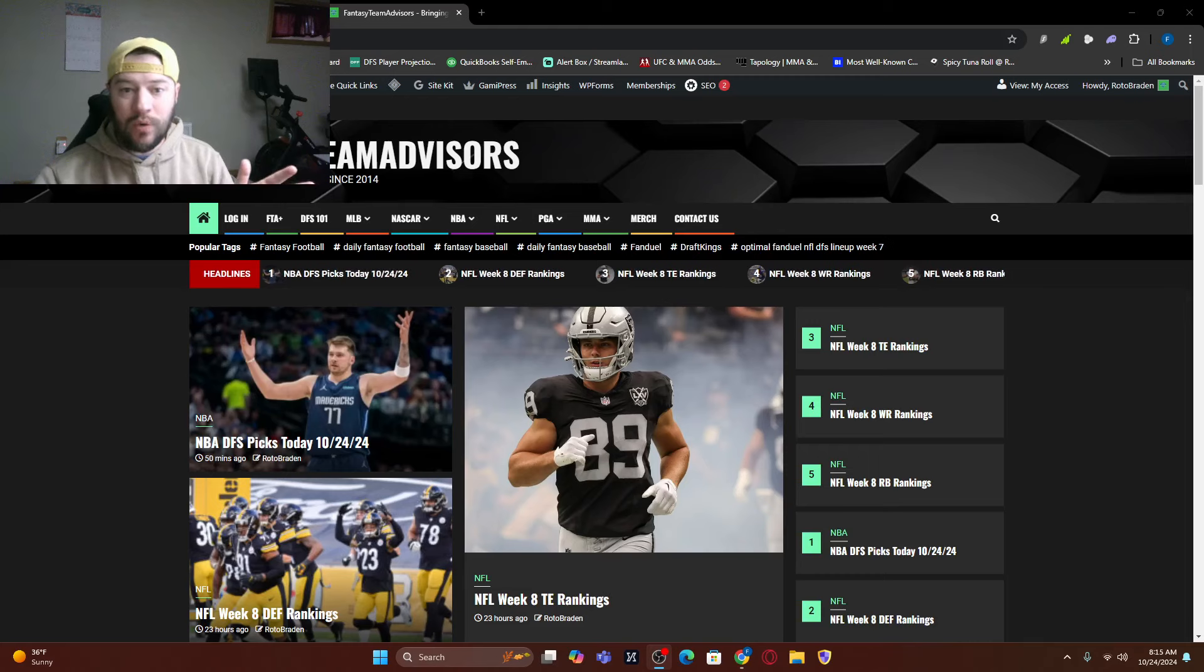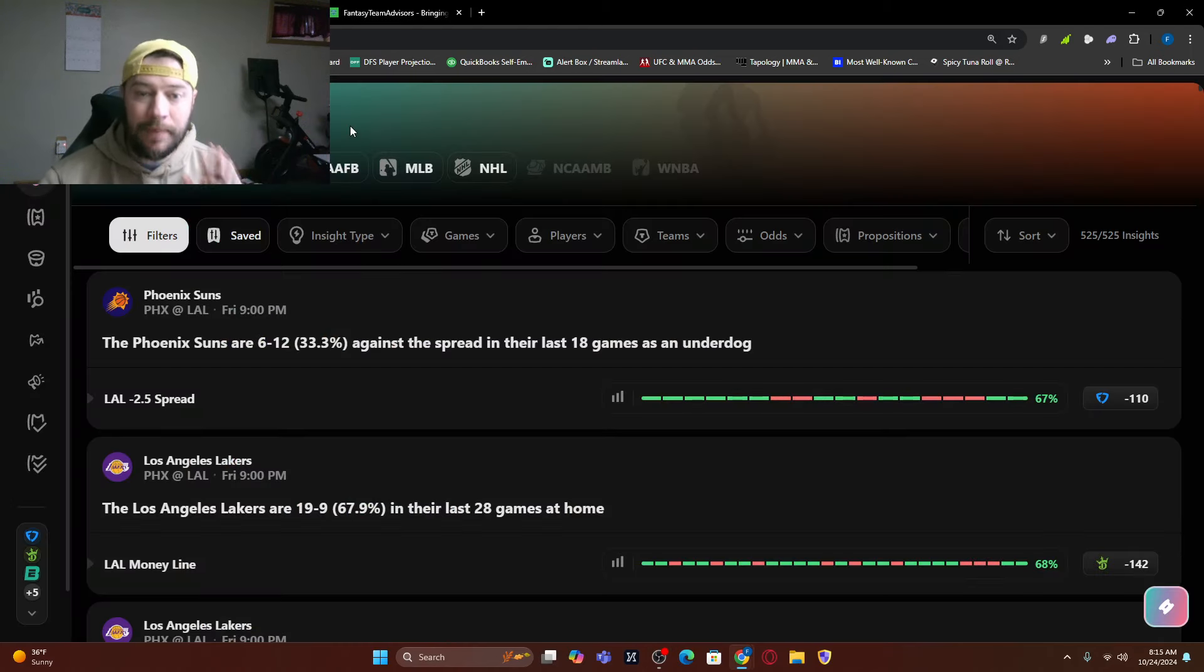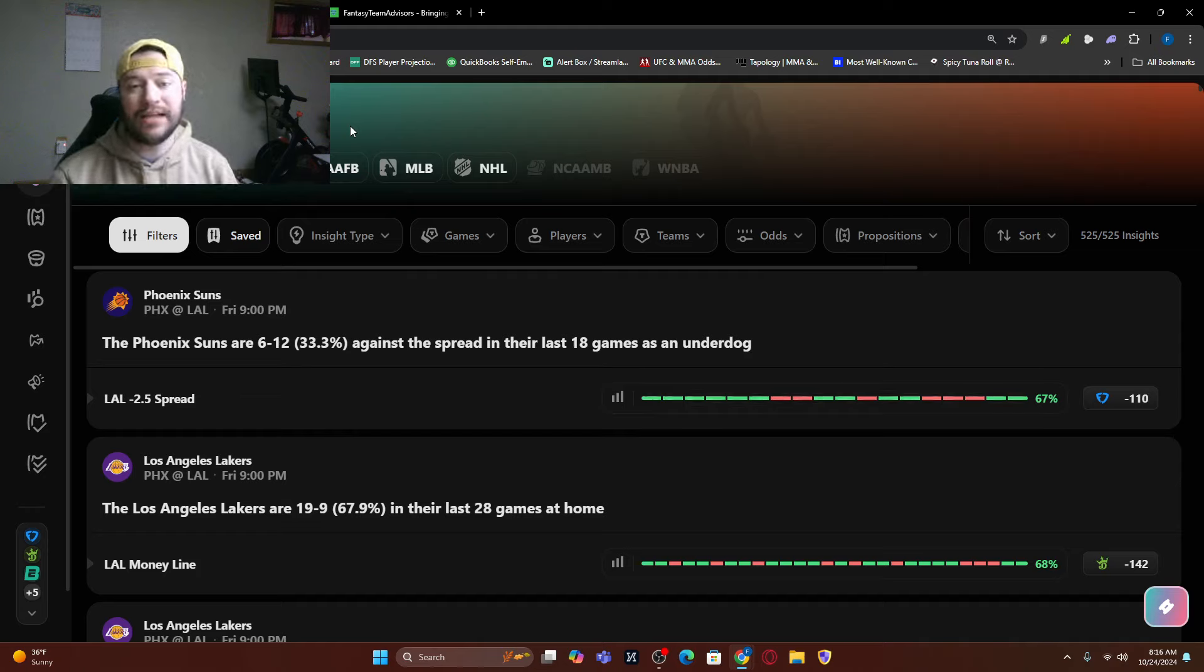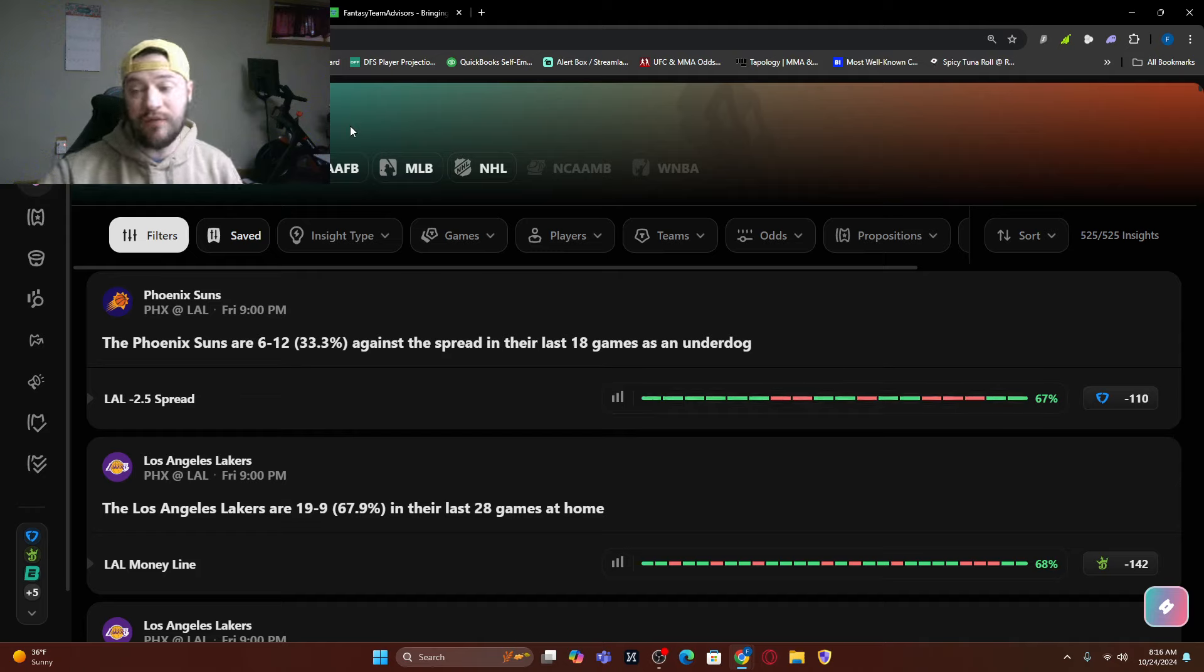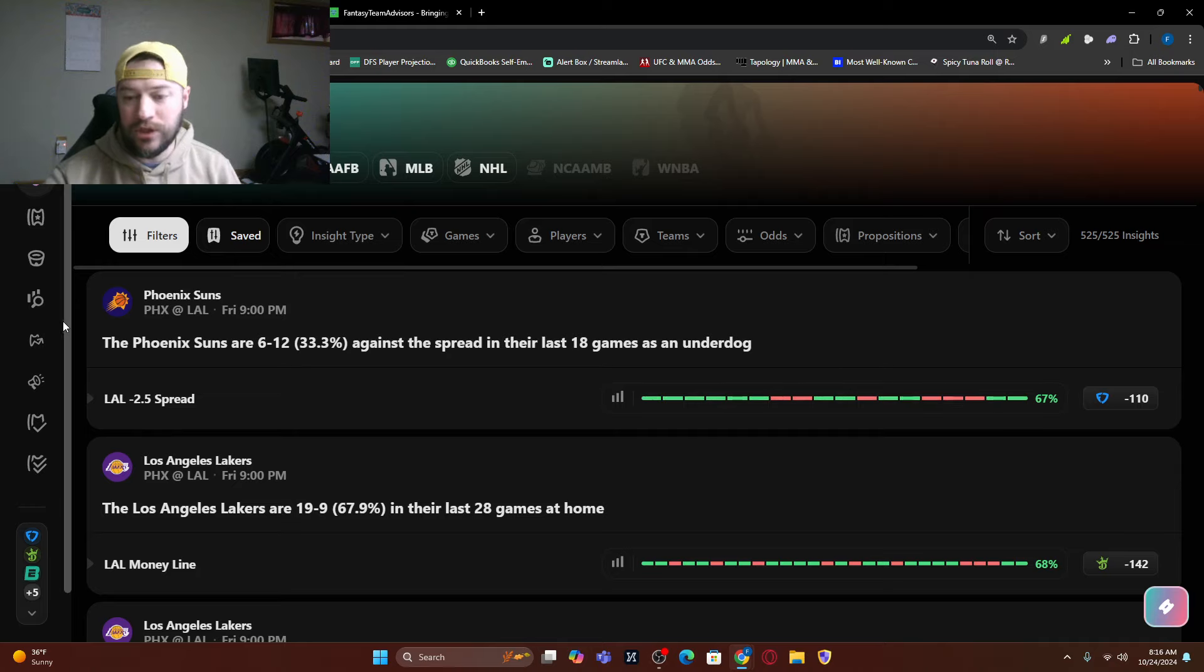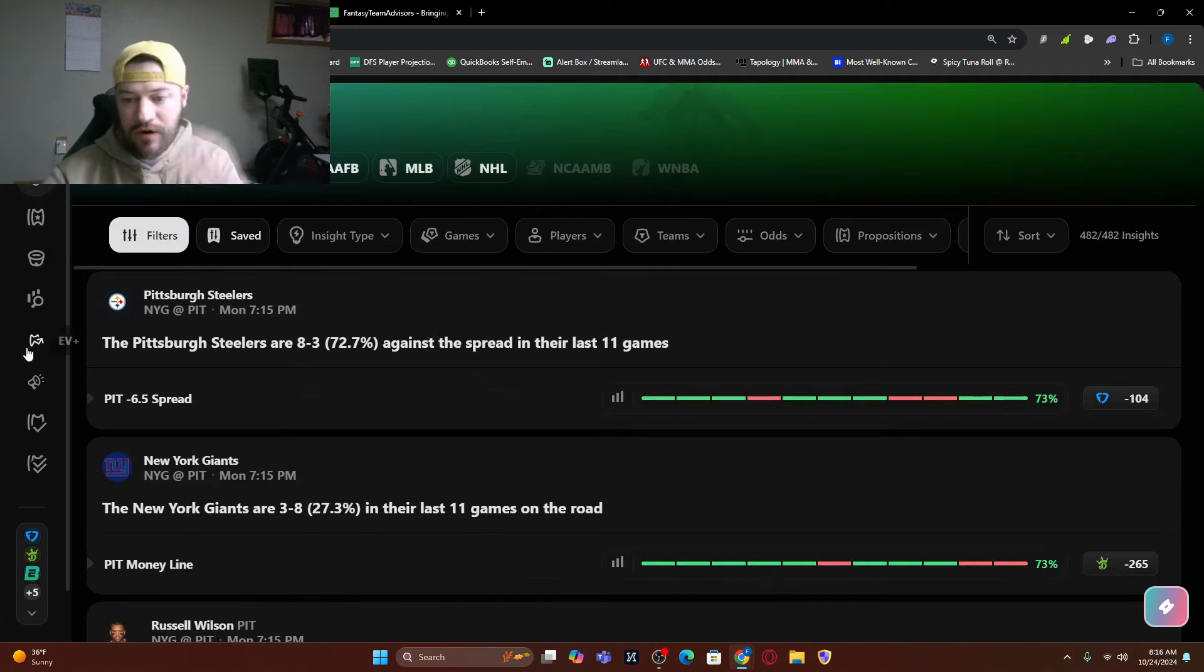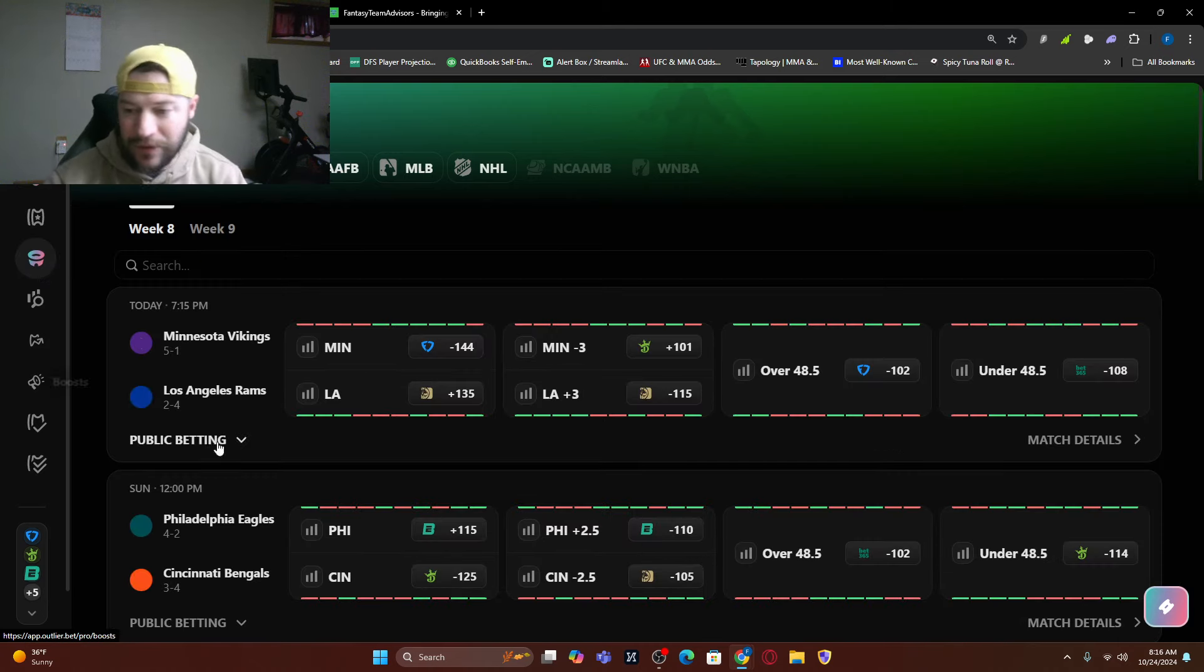As always, these videos are sponsored by outlier.bet. The link to sign up is down below. If you sign up for the normal pass after a seven-day free trial, we're going to give you a free month of FTA+. If you sign up for the pro package from them, we are going to give you three months free, which is a $90 value. So all of these insights you can find on our Discord, which is down below.